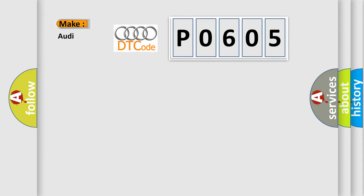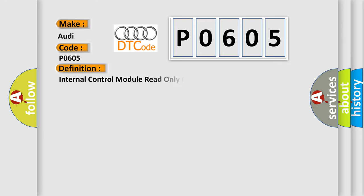So, what does the diagnostic trouble code P0605 interpret specifically for Audi car manufacturers? The basic definition is Internal Control Module Read-Only Memory (ROM) error.